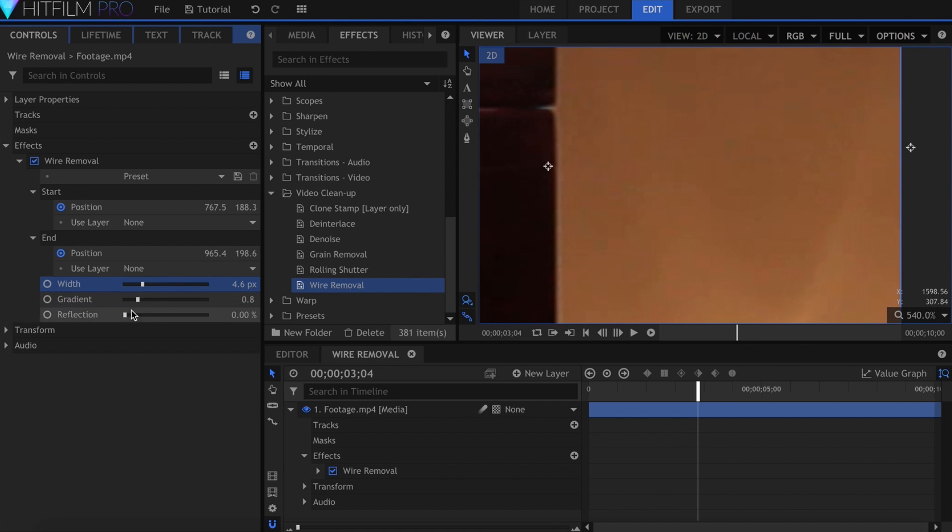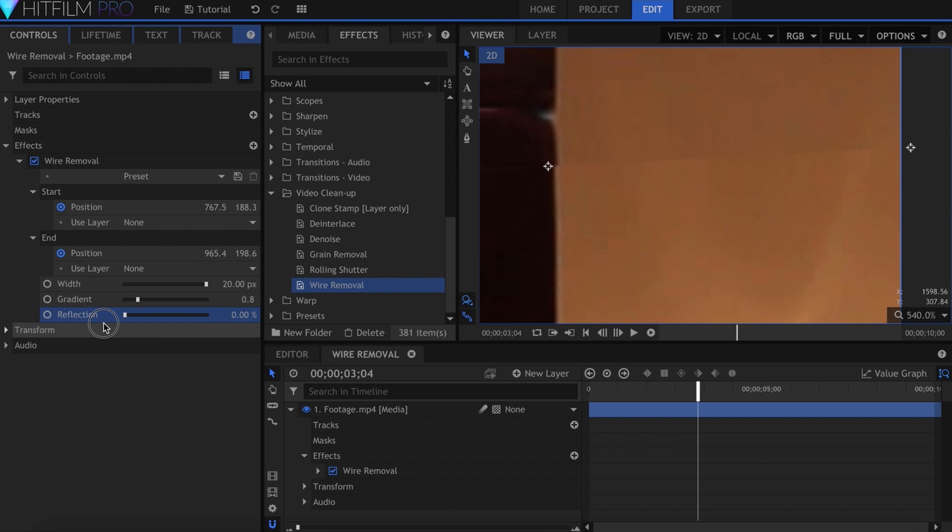This final slider adds reflection at the center of the line, which may help to blend it into the scene better. These three settings are going to vary depending on your clip.